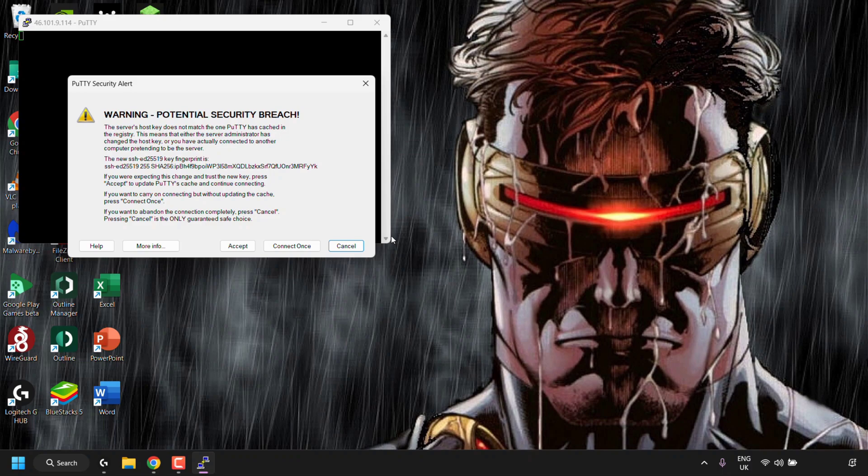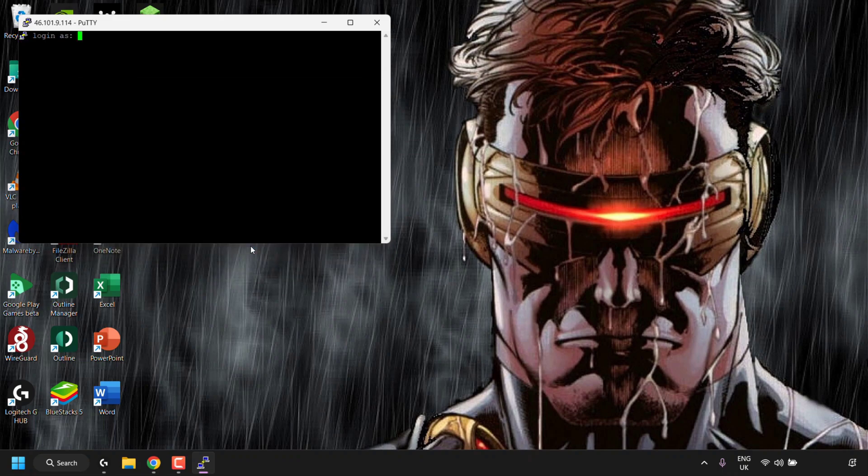And as you can see, we are greeted with a Putty security alert, which says warning potential security breach. The server's host key does not match the one that Putty has cached in the registry. This is a normal security alert because we have rebuilt our droplet. So we don't have a security breach, but this is a good warning from Putty in case of a potential security breach. You have the option to click on accept, connect once or cancel. I'm going to click on accept.